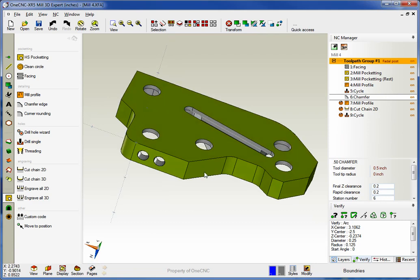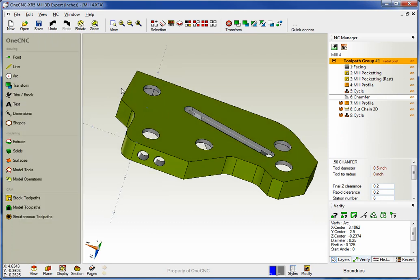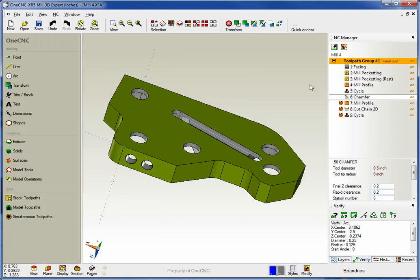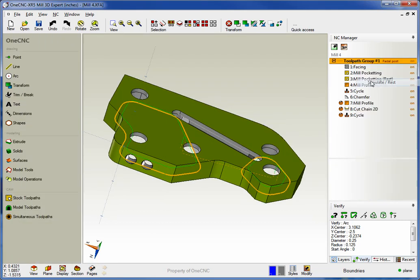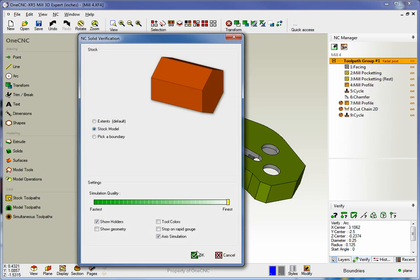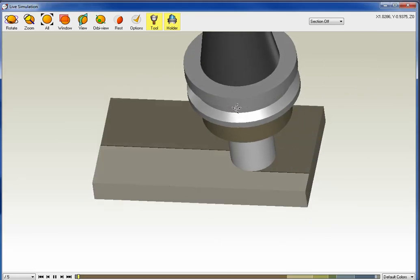We're going to drill this. That looks good. Now let's simulate this. We'll select simulate. There we go.